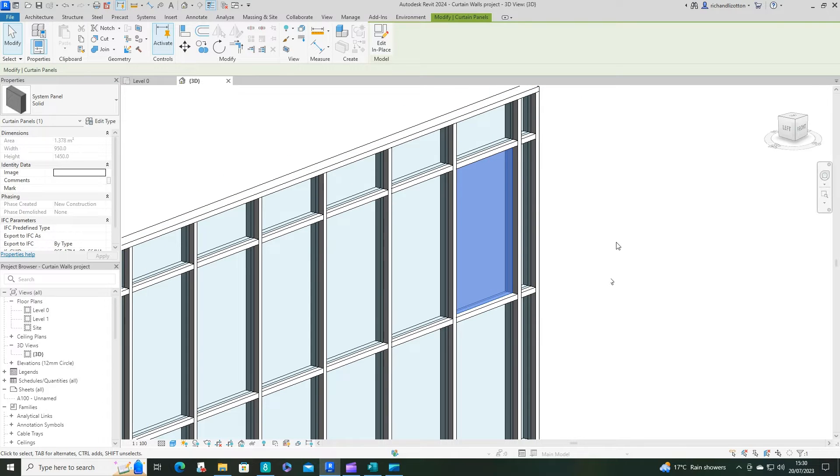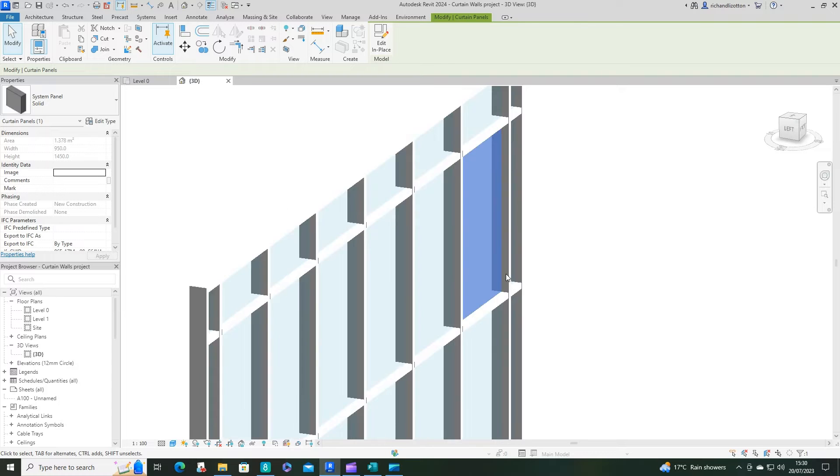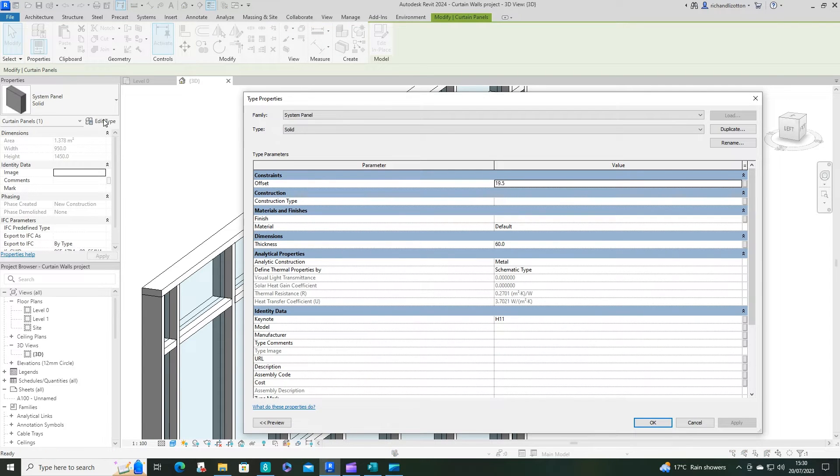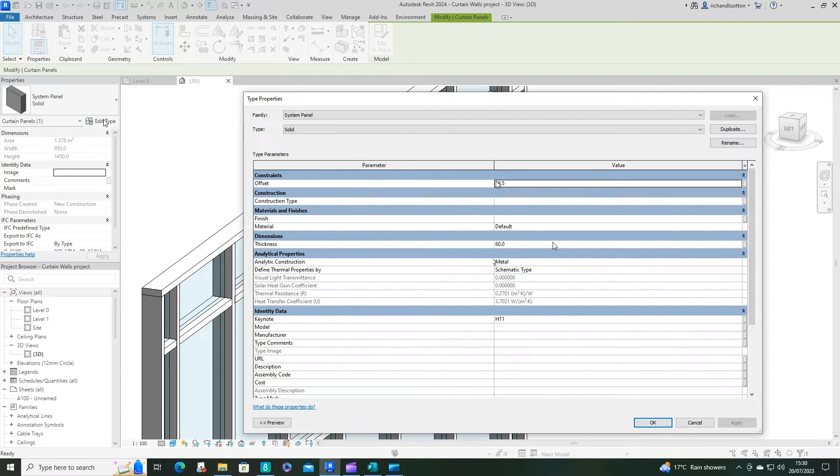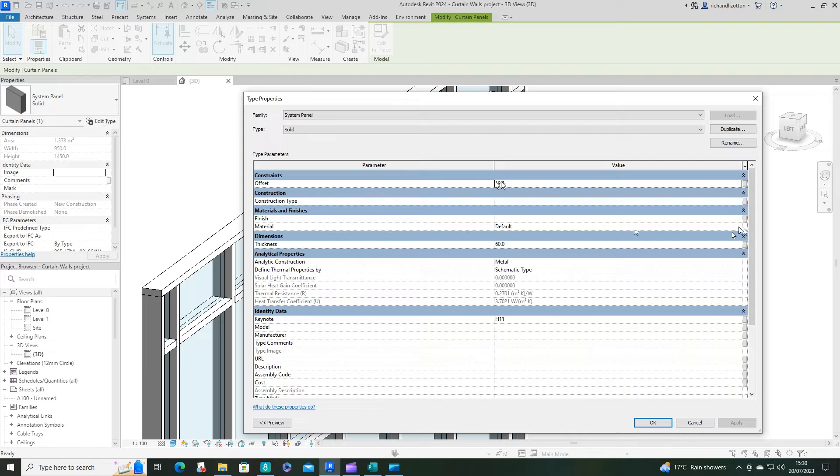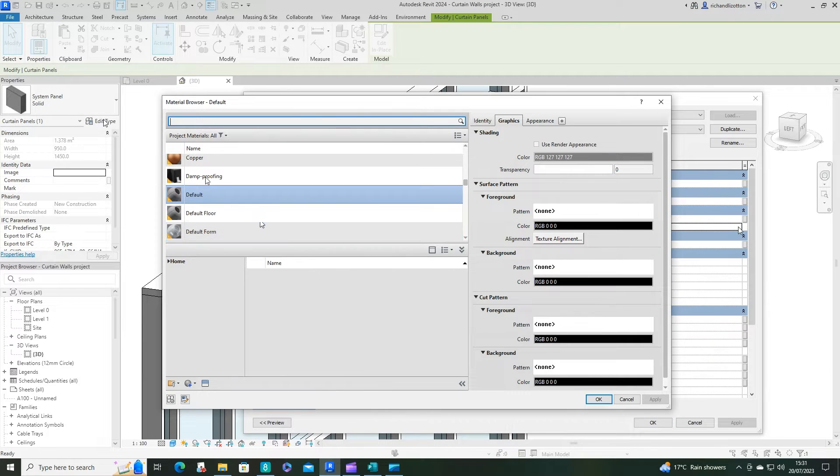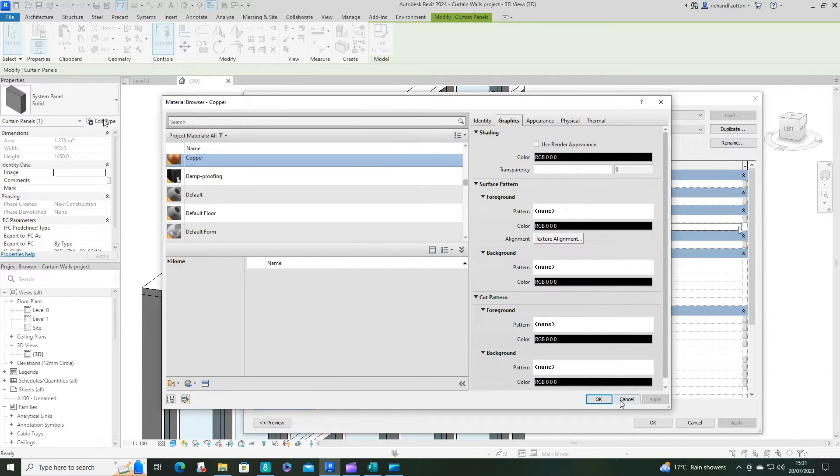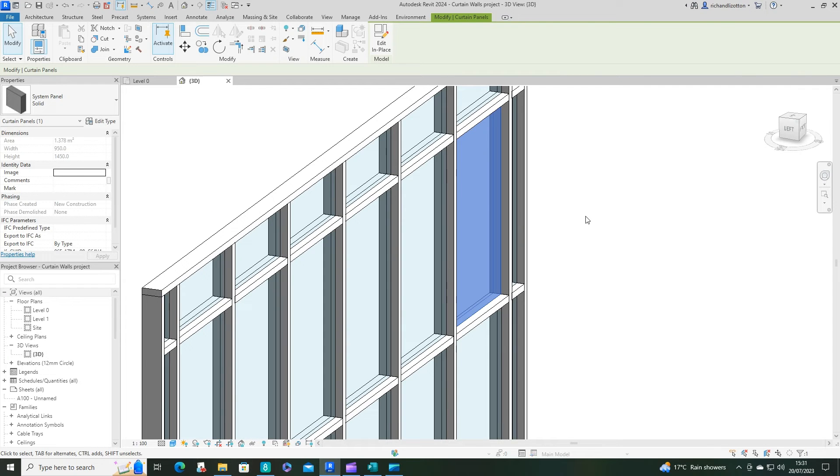Click on the type selector and you'll notice that we've got the solid panel option here. So it does come pre-loaded with one solid panel. Let's again click the edit type and just see what's available. We've got the offset there, the material is currently set to default, and then we have the thickness.